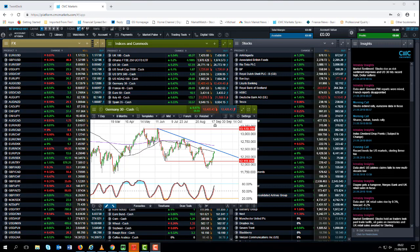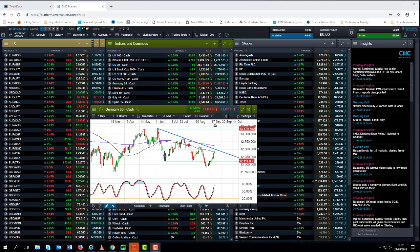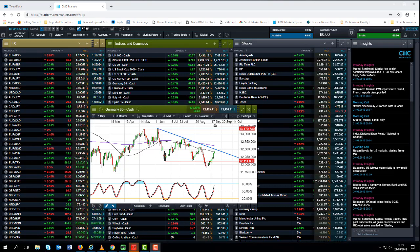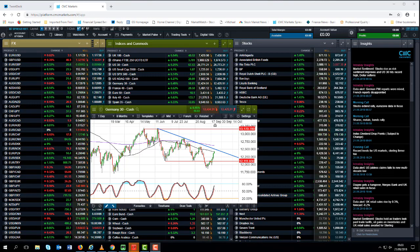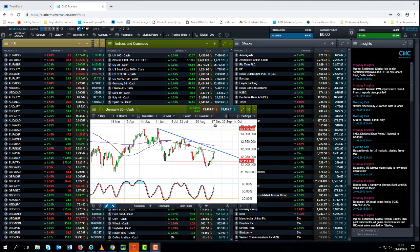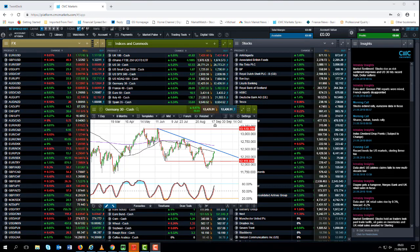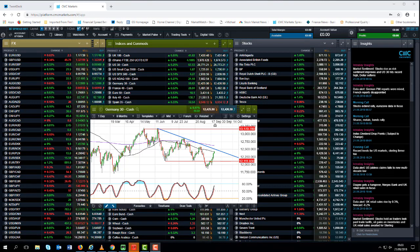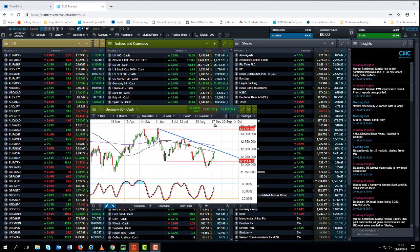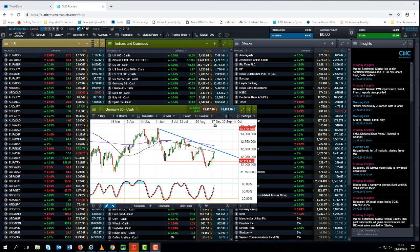China responded with 5 to 7% tariffs of its own on another $60 billion worth of US imports, bringing the total amount of goods subject to tariff to $110 billion. That's pretty much all of the $130 billion that the US imported into China in 2017. So for all of President Trump's claims that trade wars are easy to win, it's proving not to be the case.